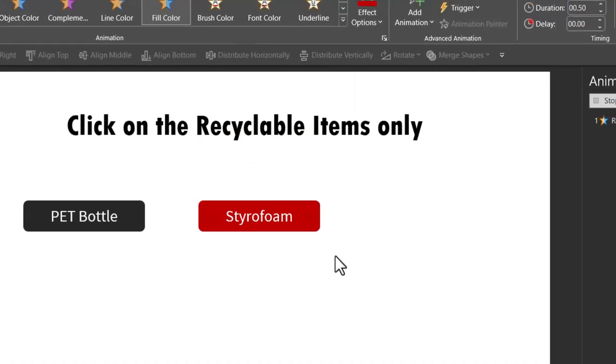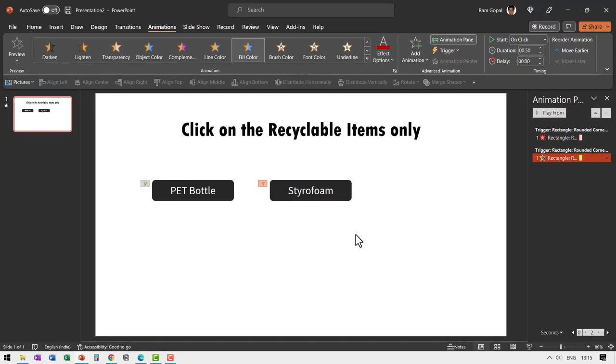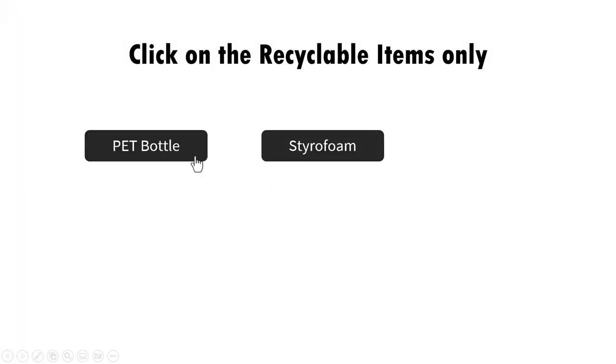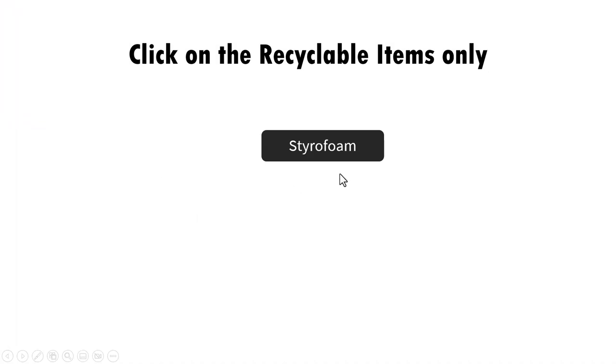So that is the sound. So we have two elements on our slide one goes away on clicking another explodes and stays on the screen.